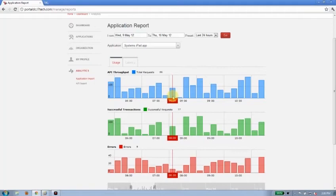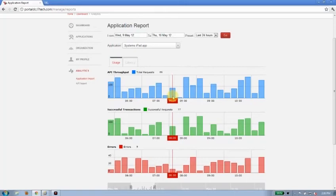In other words, against those three APIs I showed you before, authorization, authentication, and BSS API. Those are all amalgamated here. So if I was being charged per hit, for example, I would have a roll-up right here of all the hits against those APIs for this iPad application. I'd be able to check my billing, for example.